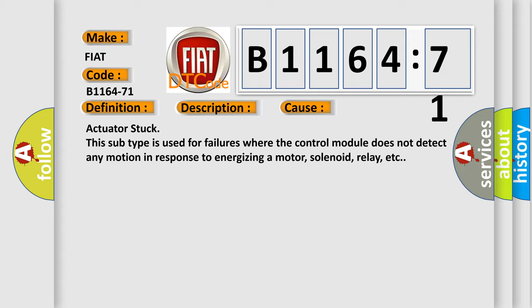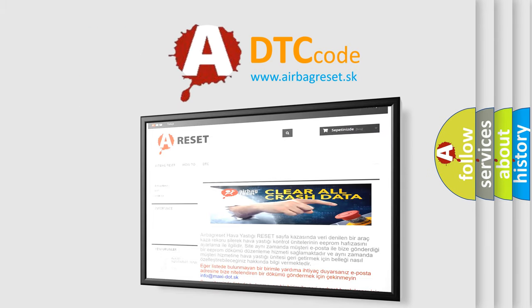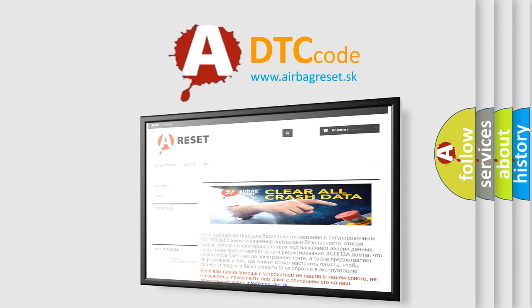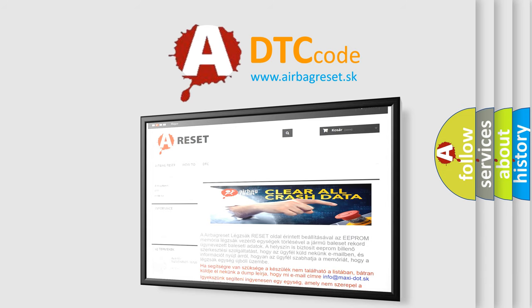The airbag reset website aims to provide information in 52 languages. Thank you for your attention and stay tuned for the next video.